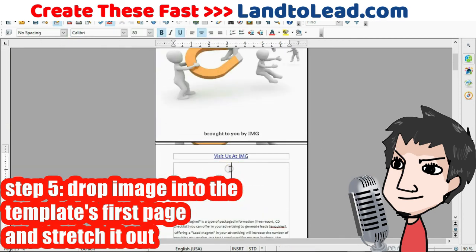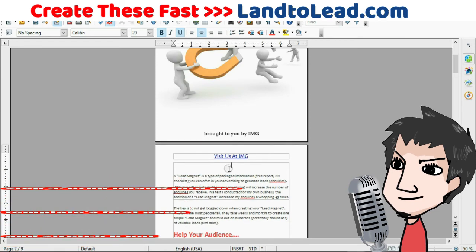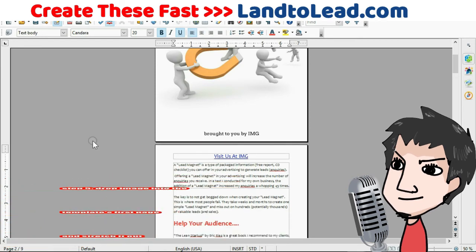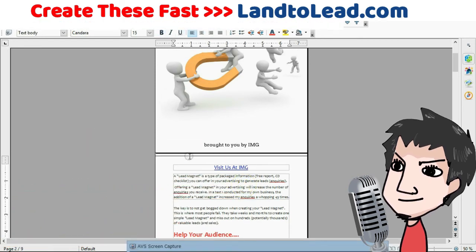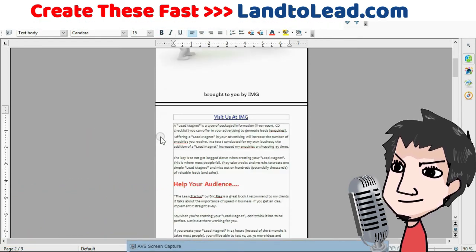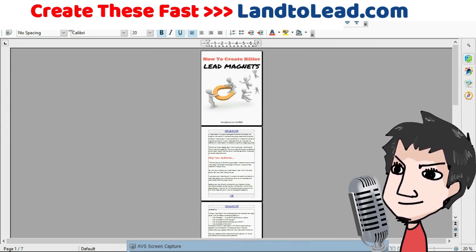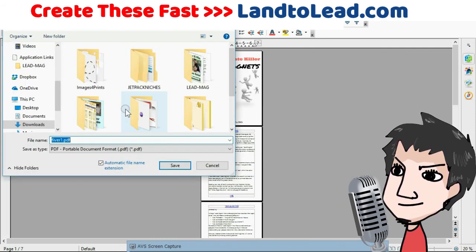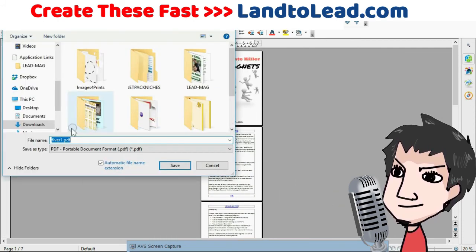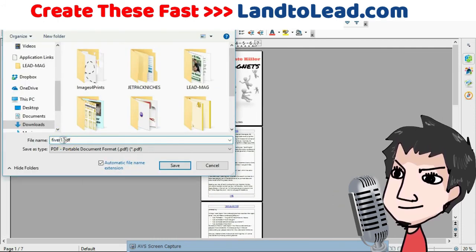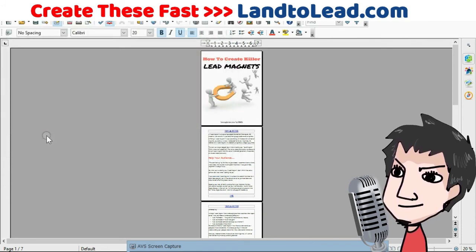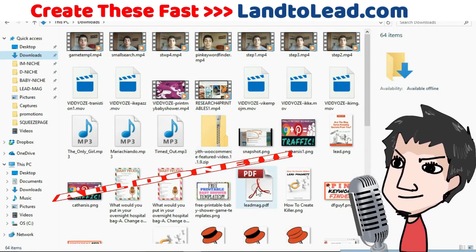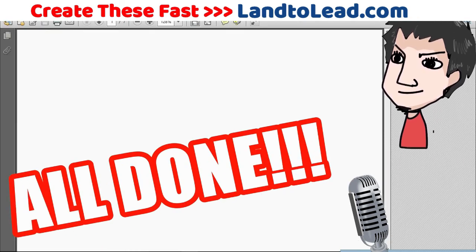Now clean up the template, make sure it looks nice and spaced out, then click the PDF button to create your lead magnet. And we're all done — you now have a lead magnet that you've created all by yourself.